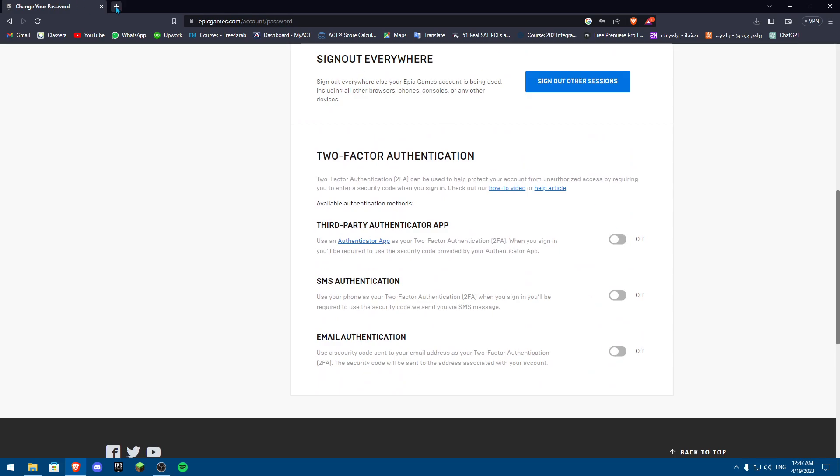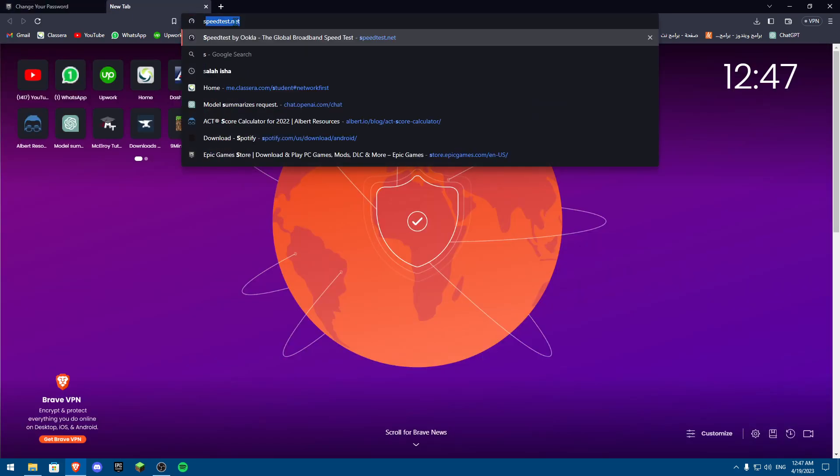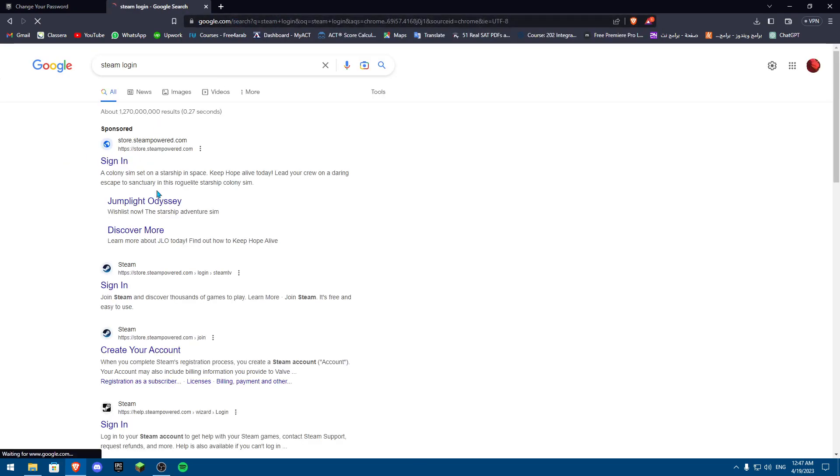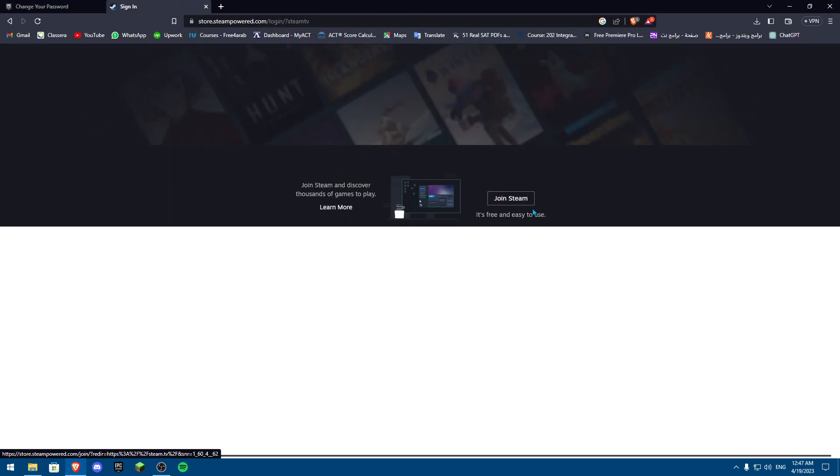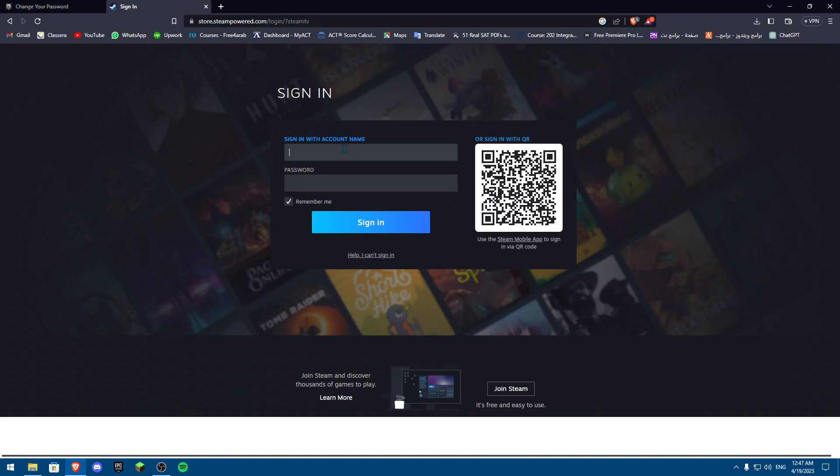Now on Steam, it's pretty much the same process. We're going to Steam. I'm logged in. Once you click on Steam login, you're going to sign in to your Steam account. Once you sign in to your Steam account,